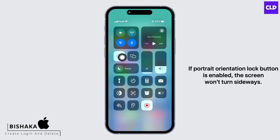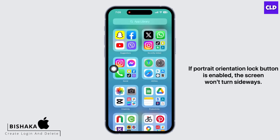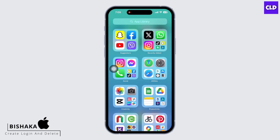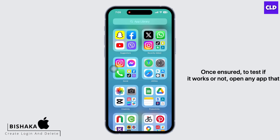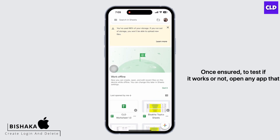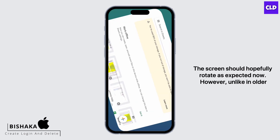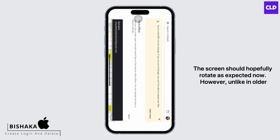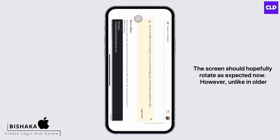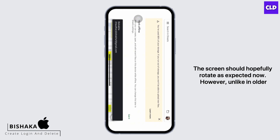If the portrait orientation lock button is enabled, the screen won't turn sideways. Once ensured, to test if it works, open any app that supports landscape mode and tilt your iPhone horizontally. The screen should hopefully rotate as expected now.